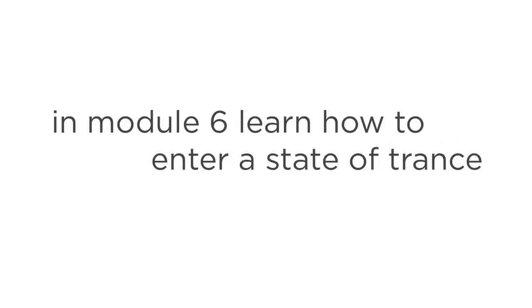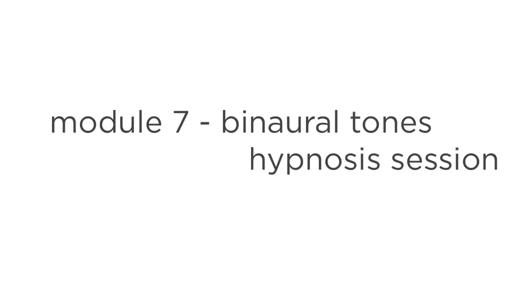In Module 6, you'll learn how to enter the state of trance that helps you focus as you Astral Project. Module 7 is a binaural tones hypnosis session for entering a deeper, more relaxed state of mind. You'll love how the infused Hypnotranquility technology in this audio melts away stress and gets you in the zone.